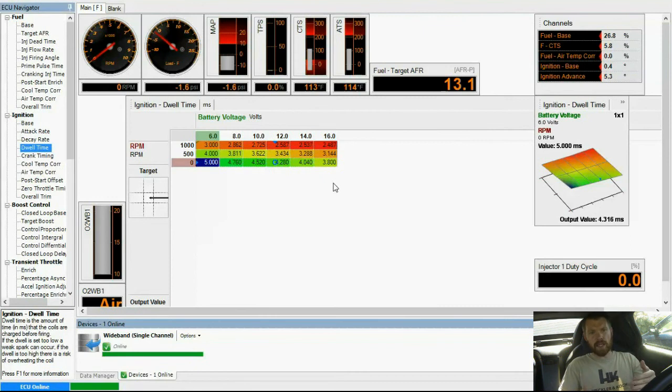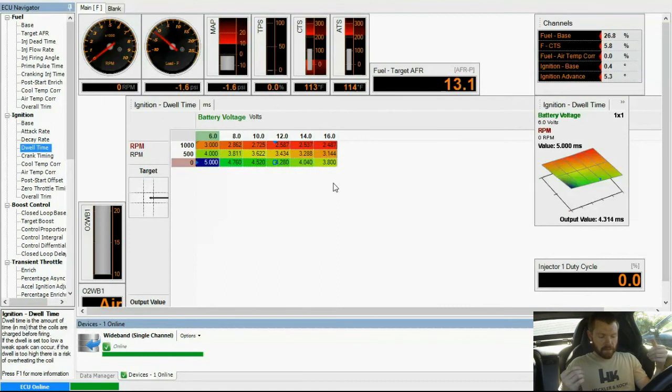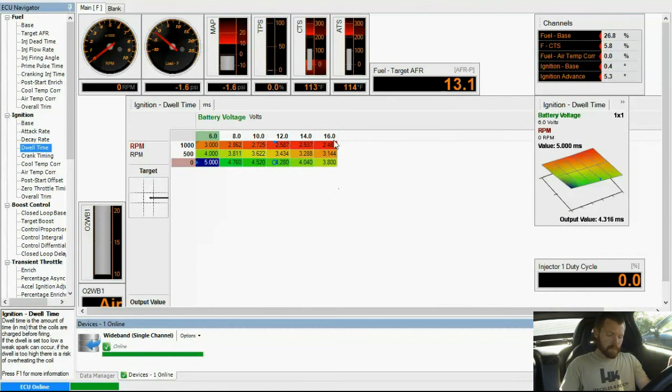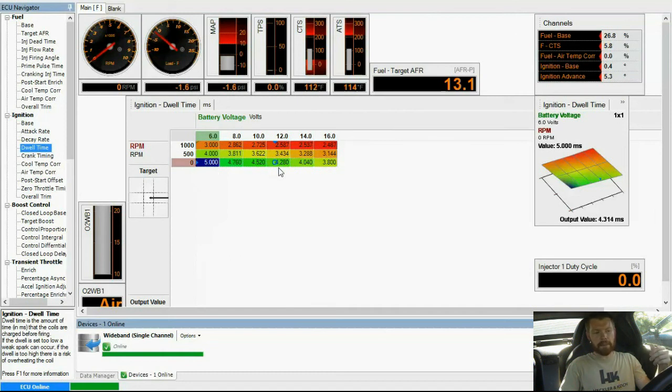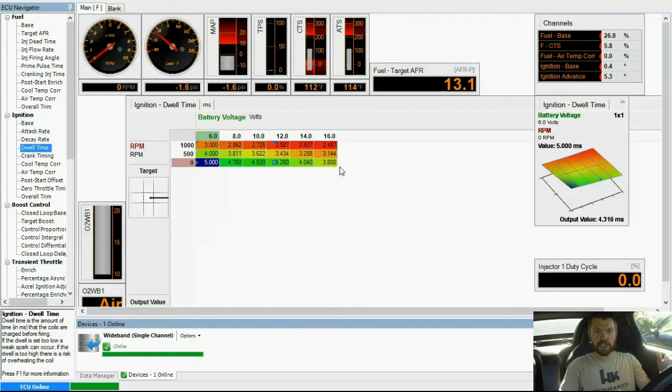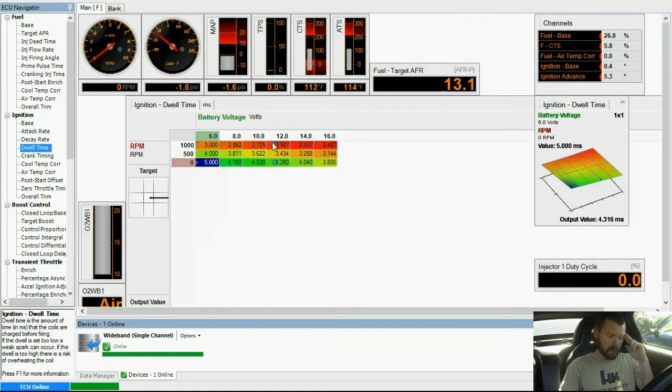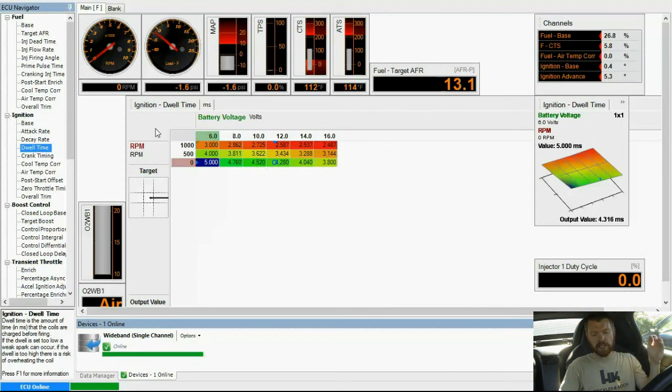But these are the stock ones. So I never adjusted the dwell times, I left them the same. But like I said, if you change them out it's very important, you have to adjust the dwell times for the coils. And you can get that from the data sheet that comes with your coils if they're aftermarket coils, or look up the dwell times.